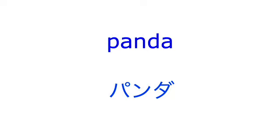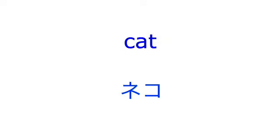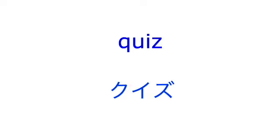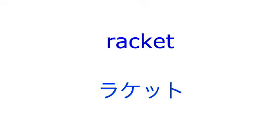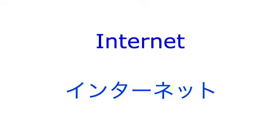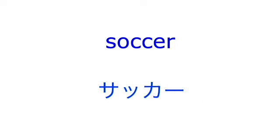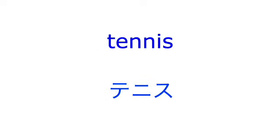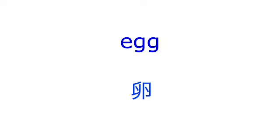Panda, cat, quiz, racket, internet, soccer, tennis, egg.